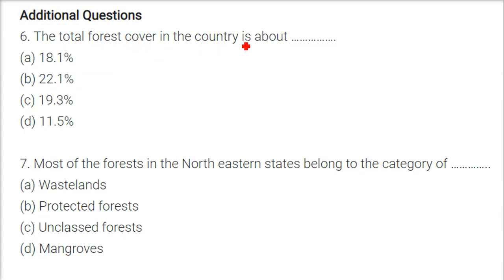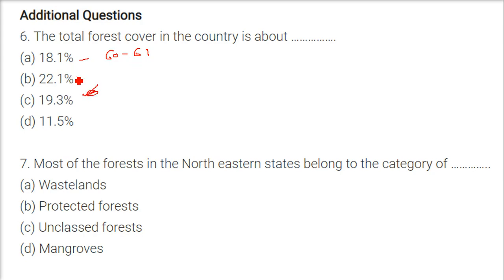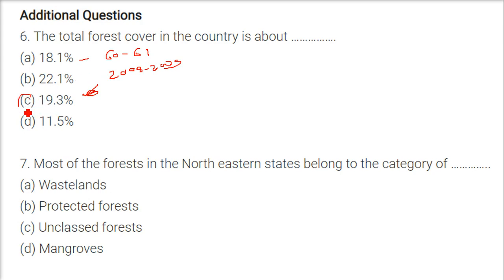The total forest cover in the country is about what? It depends on the year being asked. In 1960-61 it was 18%, and in 2008-09 it became 22.1%. Taking an average, 19.3% is the answer. It was never 11.5%, so we can disregard that option.